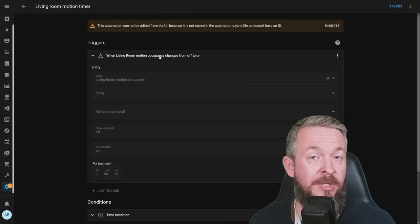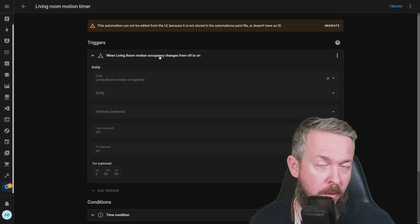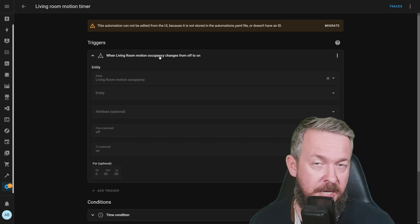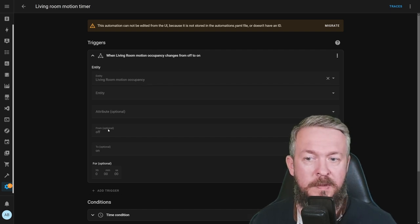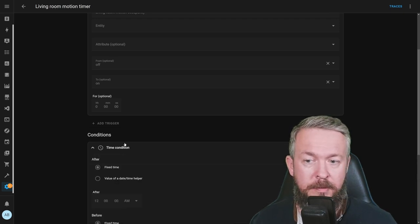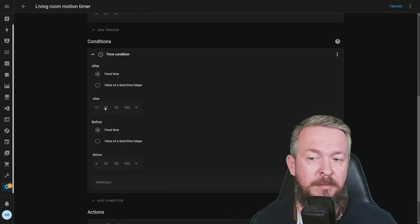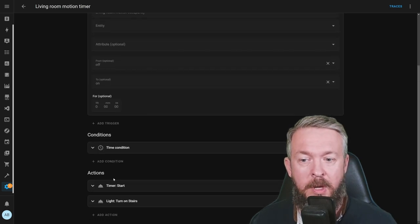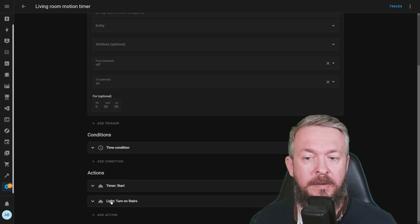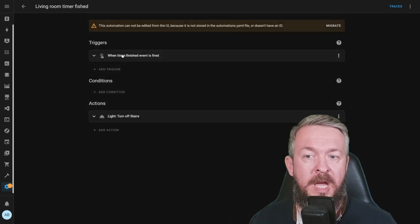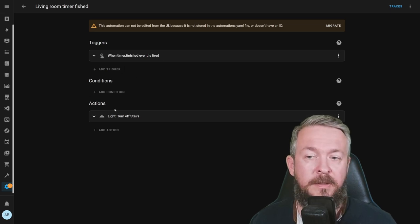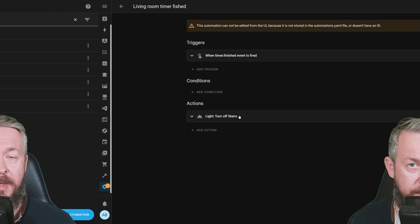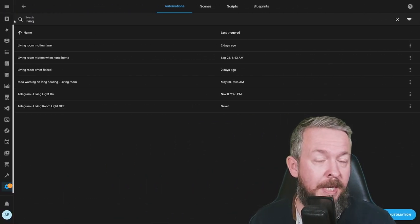This automation is triggered every time there is a motion detected on one of the two Aqara motion sensors, when the living room motion occupancy changes from off to on, but I have one further condition, and it's after midnight and before 6 am in the morning. We once again trigger the timer start and we turn on the stairs lights. And when the timer event is fired, finished event is fired, we turn the stairs lights off.